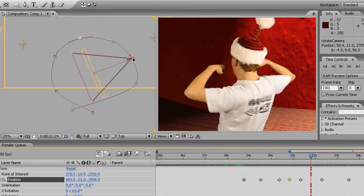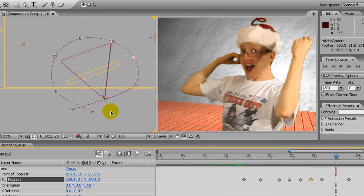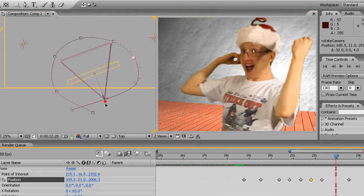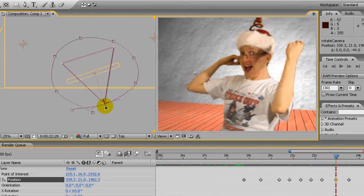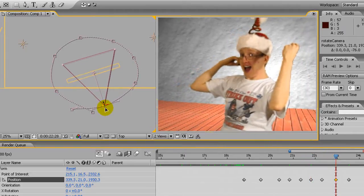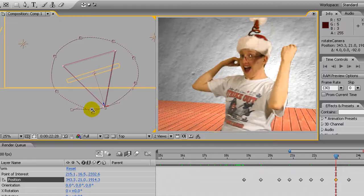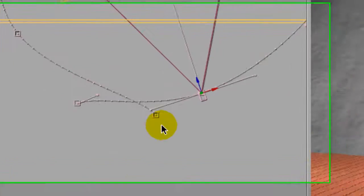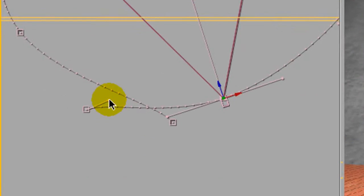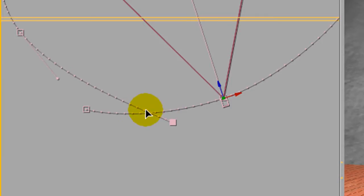And that will smooth out this motion curve that's being generated as we move the camera around. And if you want to smooth it out even more, you'll see that these points are creating tangents like the masking tool and you can drag those around to really fine tune the path.